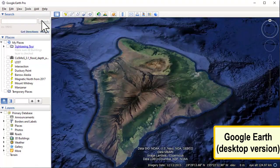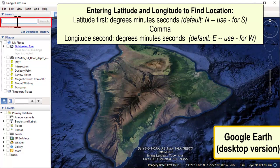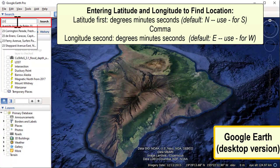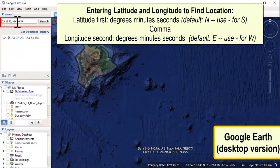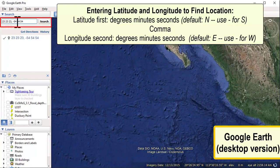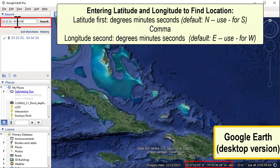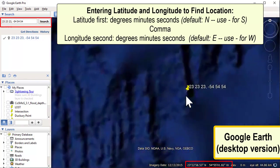To enter latitudes and longitudes into Google Earth to navigate to a specific place, enter your latitude first, then longitude second, with spaces between degrees, minutes, and seconds, then a comma, then spaces between the degrees, minutes, and seconds of the longitude. The default is north, so you don't put in N or S — a positive number is north, a minus number is south. For longitude, a positive number is east; to enter west, use a minus number. Once you click Search, it takes you to that location, and you can confirm in the bottom-right that you are at the correct north latitude and west longitude.